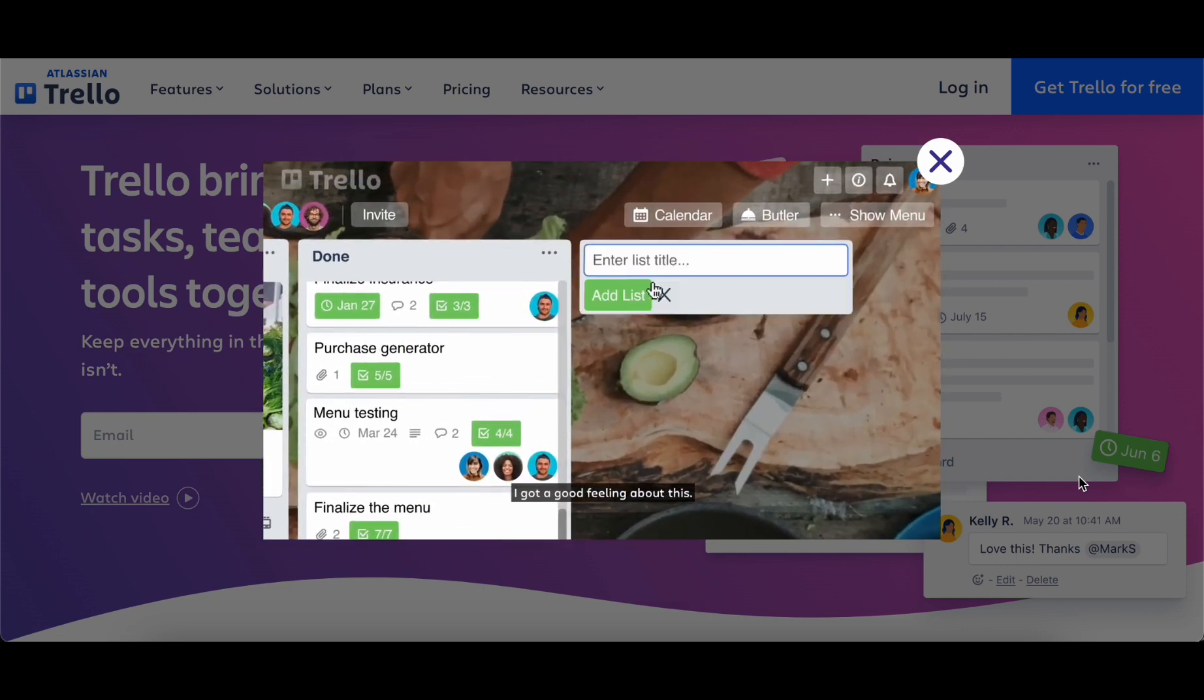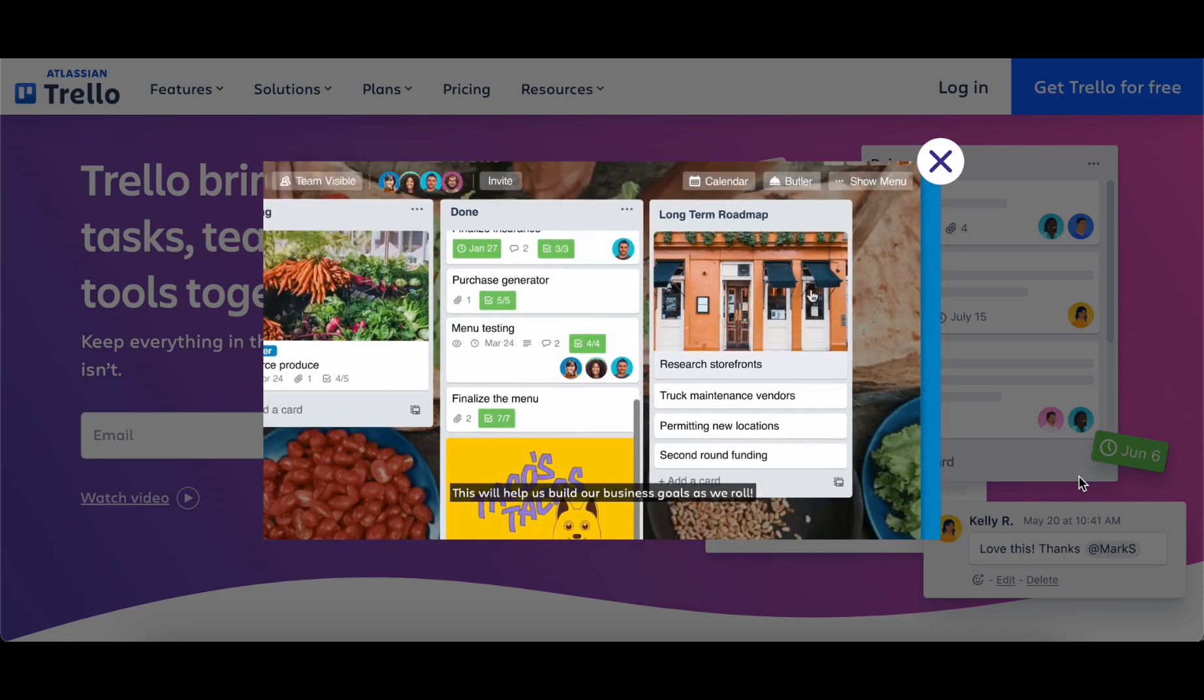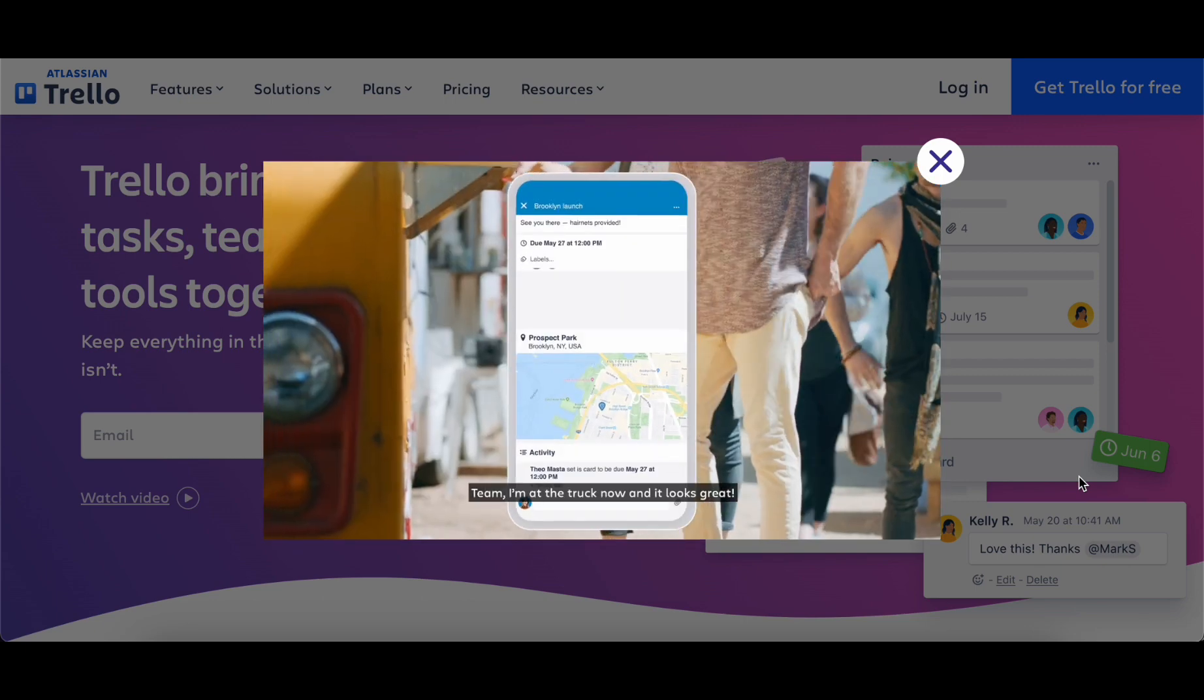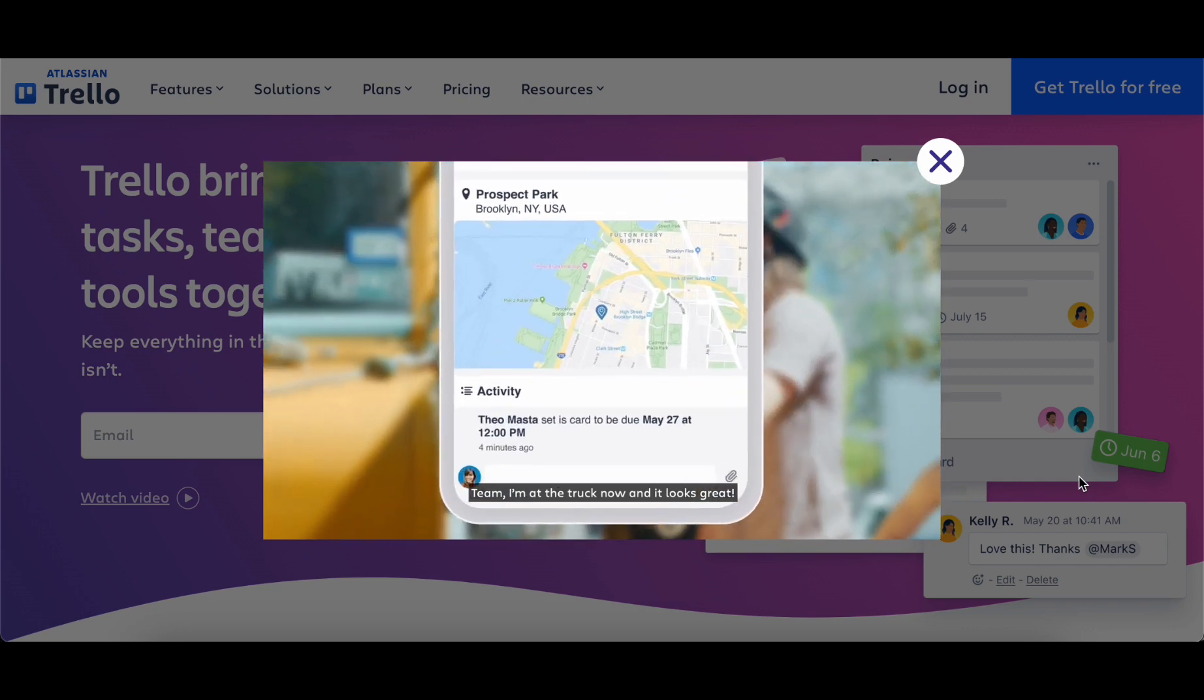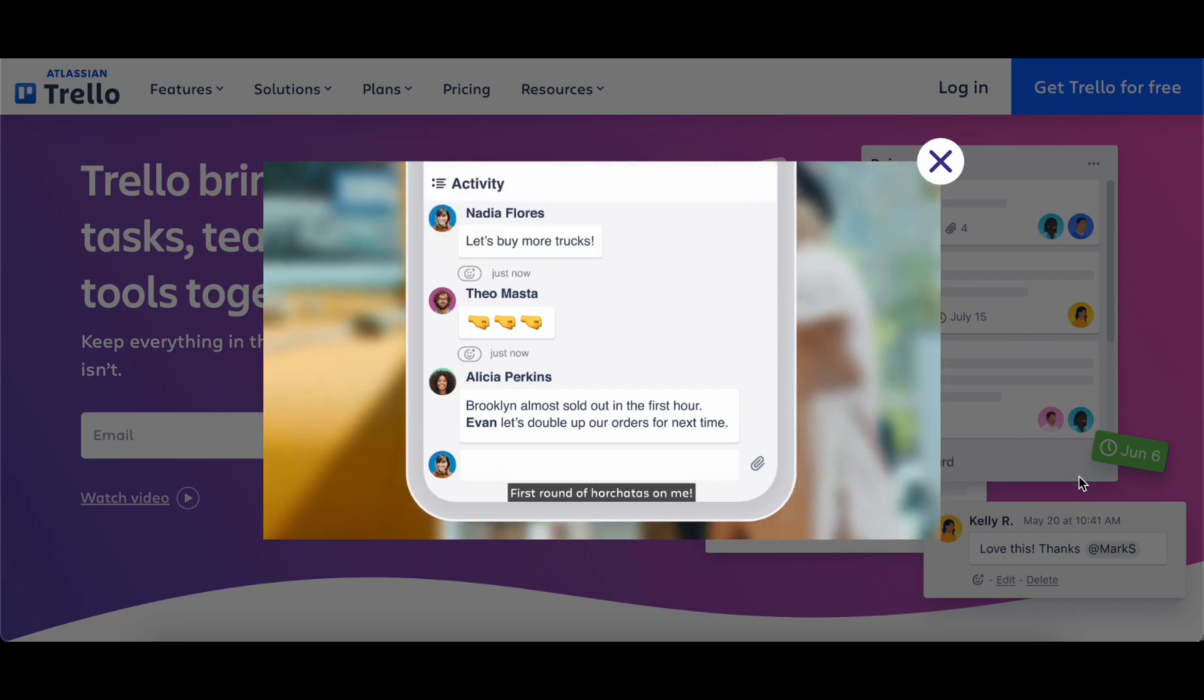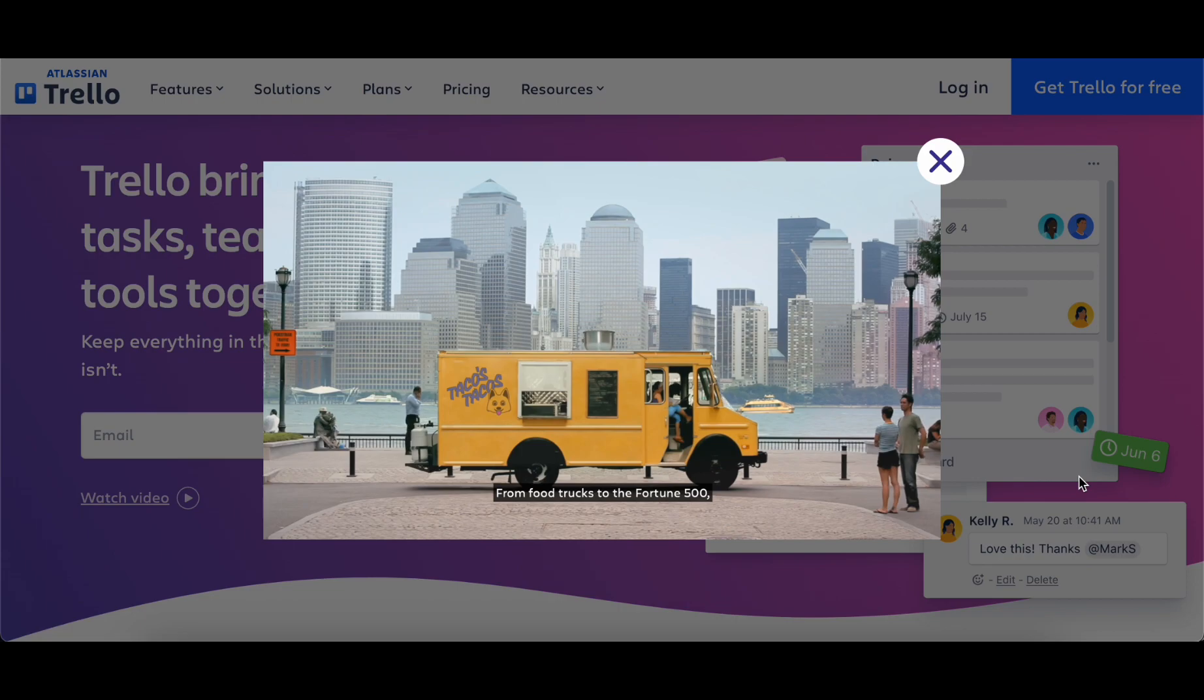In a landscape where every moment counts, Trello's AI integration becomes more than a tool. It becomes a catalyst for heightened productivity, organizational excellence, and the elevation of the freelancer's professional journey. As freelancers navigate the complexities of their projects, Trello's AI-powered capabilities stand as a testament to the symbiosis between technology and creativity, reshaping the future of freelance work in 2024.